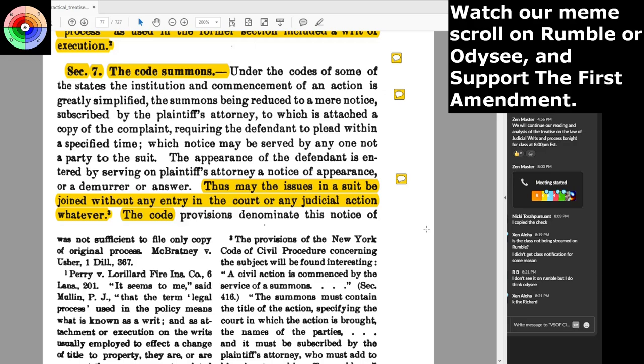We adopted the English common law system, but altered it according to our own jurisprudence — that we, the people, are sovereign, and that we can do things out of courts of record that were originally only possible for the king. Who's the king now? It's really important that this is understood: at this time period in American jurisprudence, they were altering this. The code provisions denominate this notice of suit a summons — is such a summons process? This has been a greatly litigated question and will probably continue to disturb the bench and bar, especially in those states which have yet to adopt the code provisions in question.